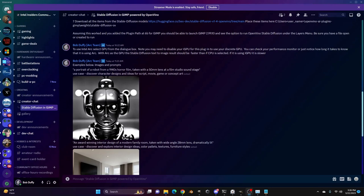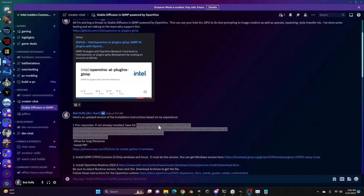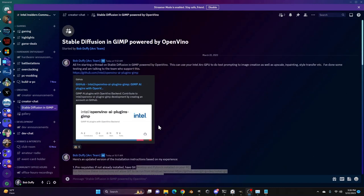Hey, Bob Duffy from Intel here. I want to show you something that's pretty cool, and this is running stable diffusion inside an application called GIMP, and it's powered by OpenVINO, which supports Intel Arc.